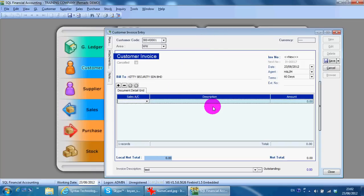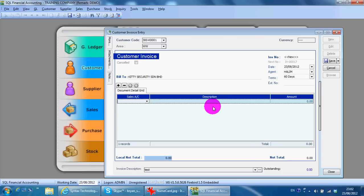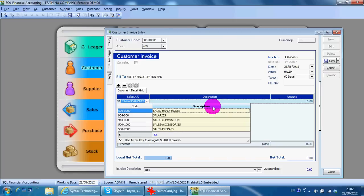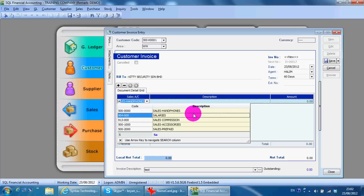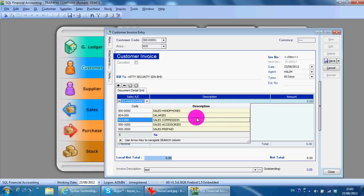You do not need to remember the account code because, like now, I'm using the account name to do the searching. So select the sales account, then key in the amount. Done.